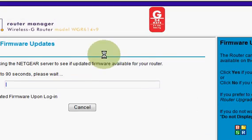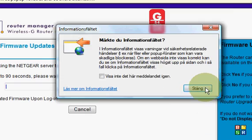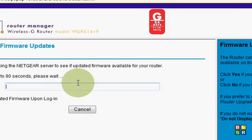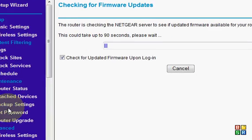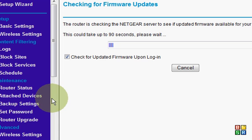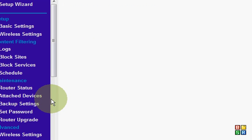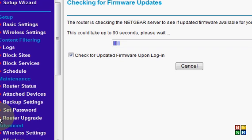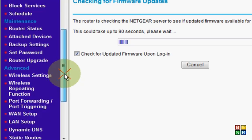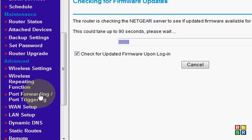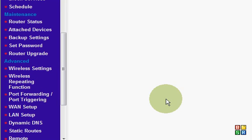Then this page will appear. Here down at the bottom, you'll see port forwarding and port triggering options.